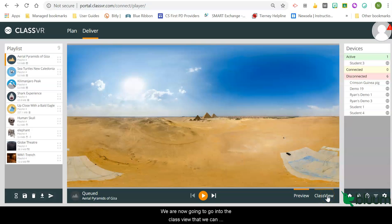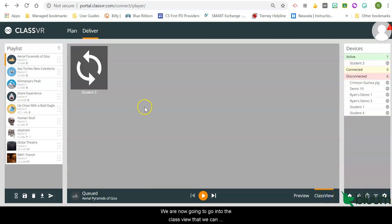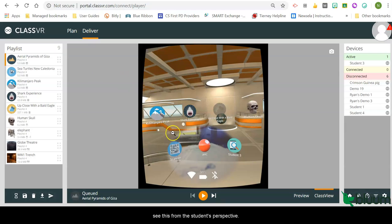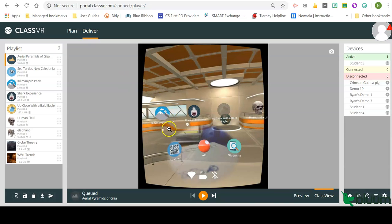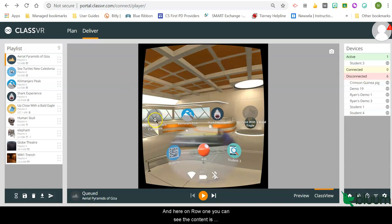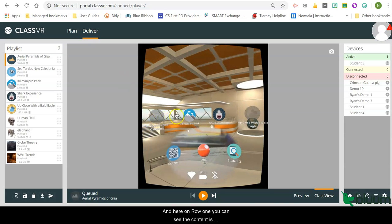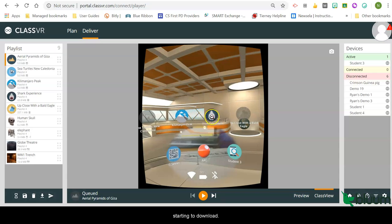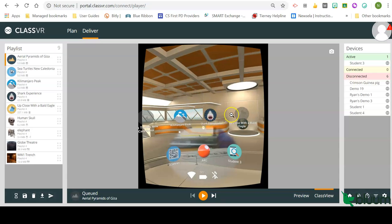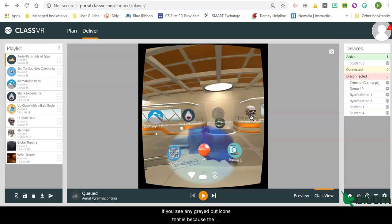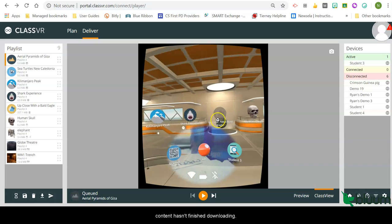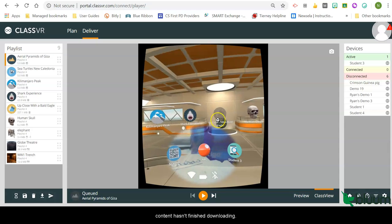We are now going to go into the class view so that we can see this from the student's perspective. And here on row one, you can see the content is starting to download. If you see any grayed out icons, that is because the content hasn't finished downloading.